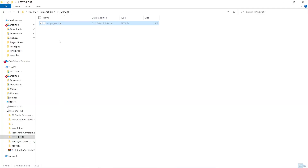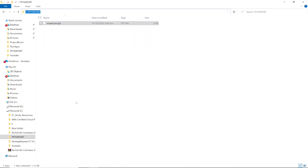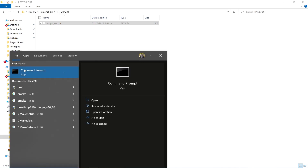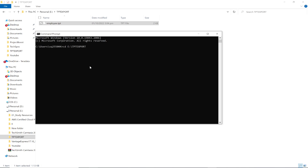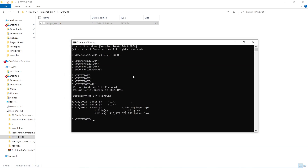Since no path has been specified, the output file will be created in the same directory where the script is present. Open the command prompt and navigate to the directory containing the script. To run the TPT export script, use the command: tbuild -f employee.tpt.